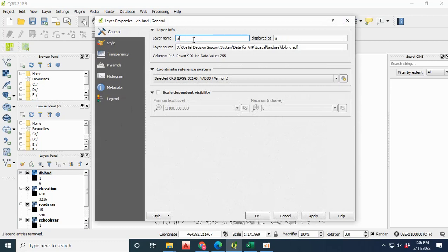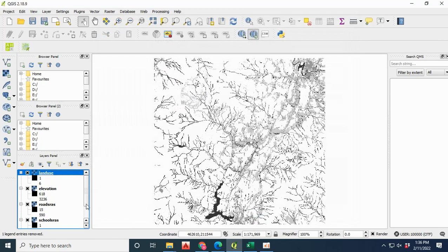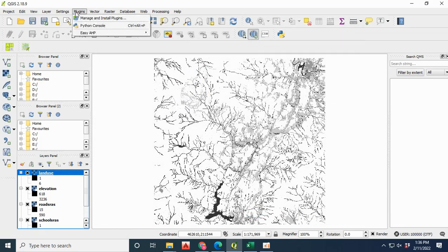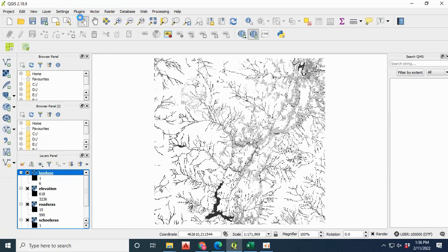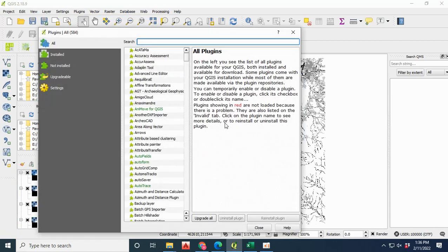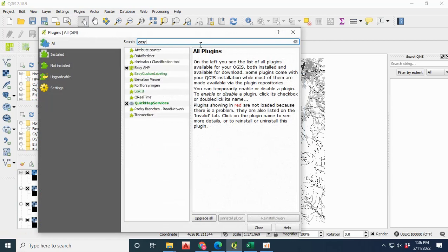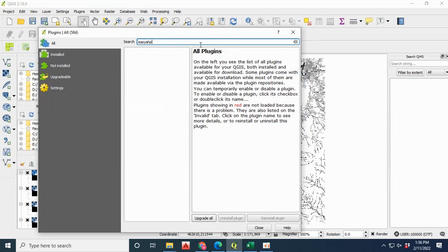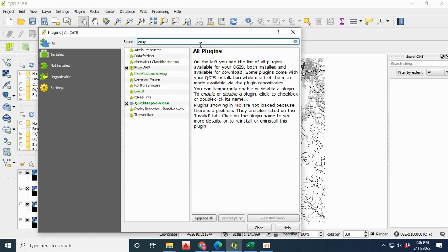We have the availability of plugins from the plugin option. You can install the extension of AHP known as Easy AHP. Click on the plugins and type Easy AHP, then install this extension.